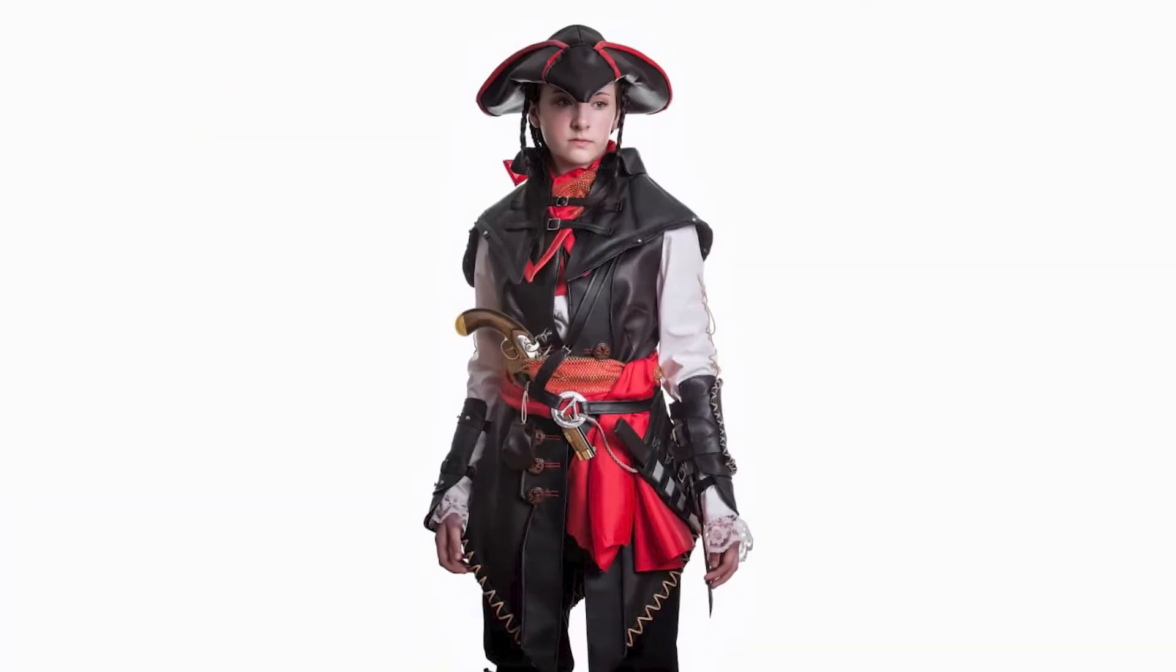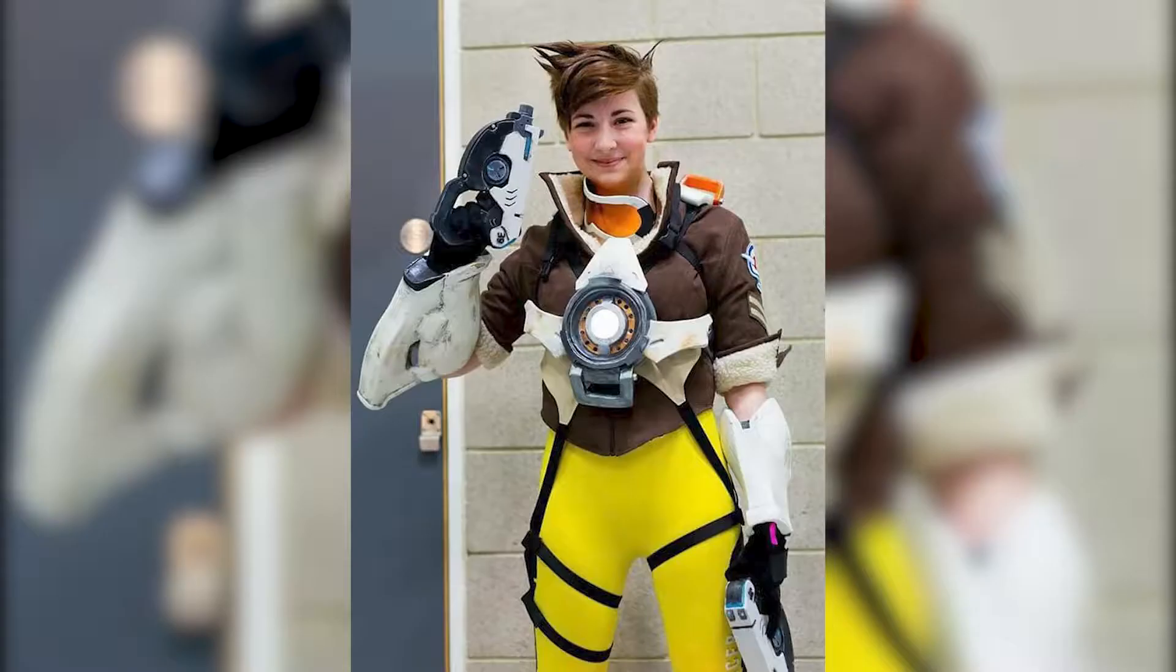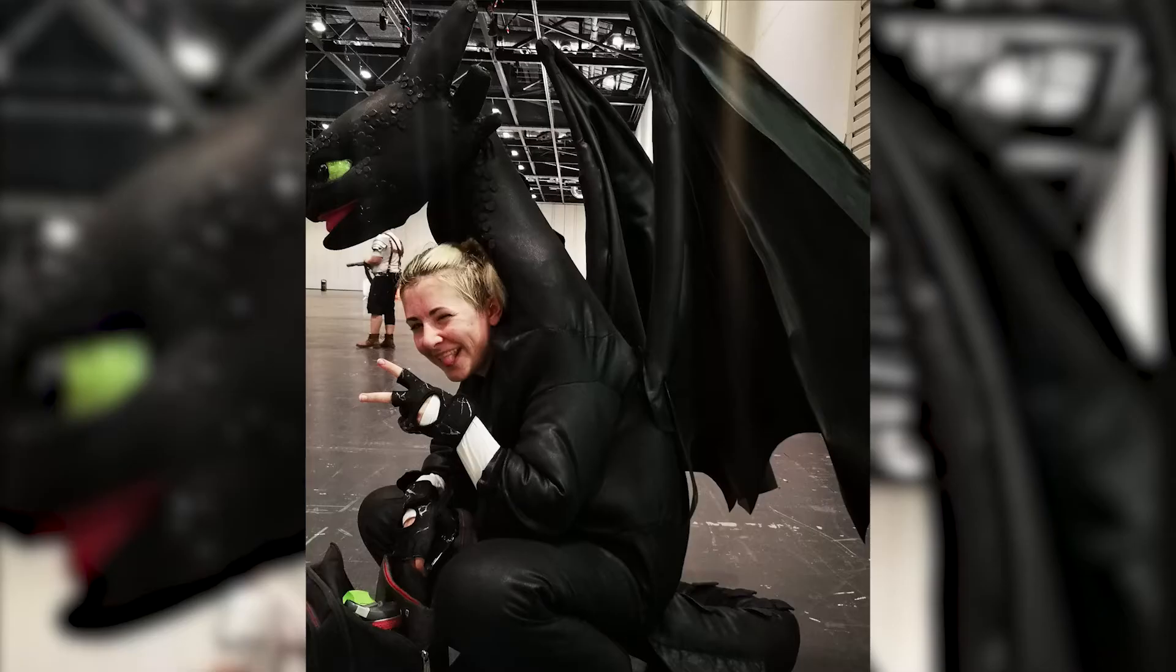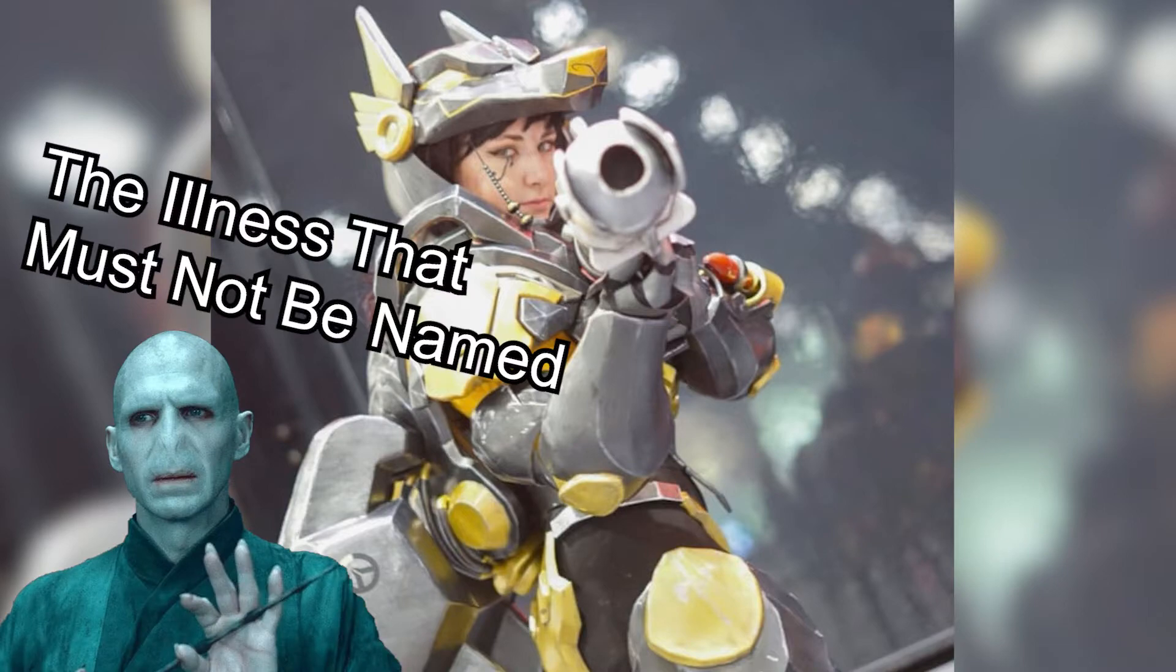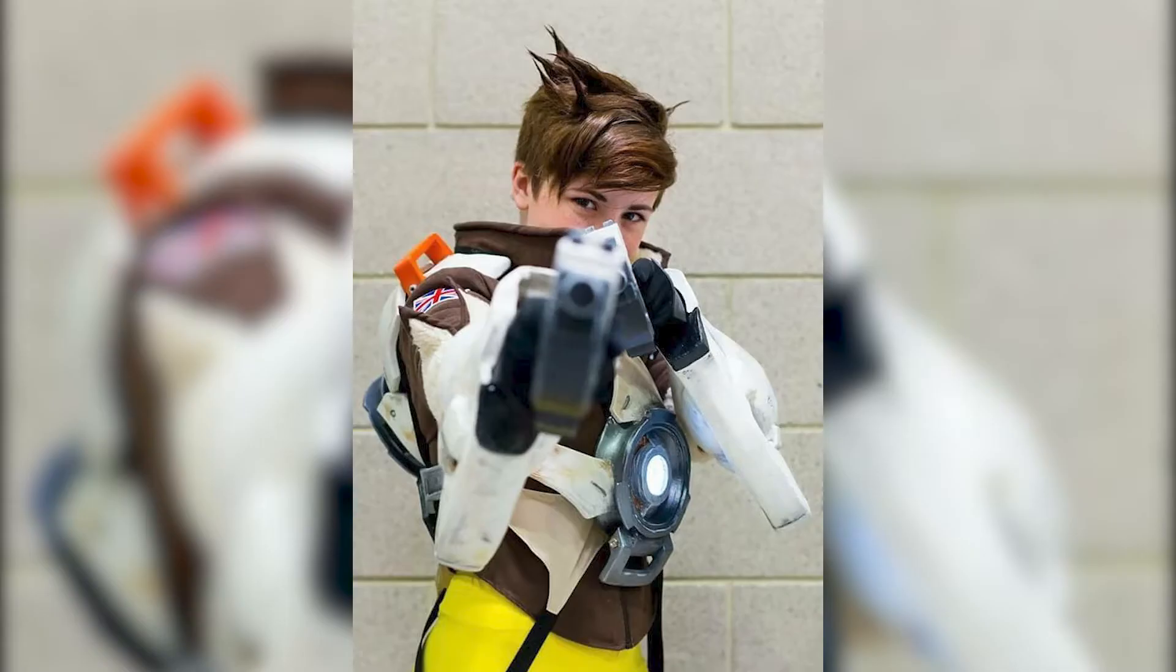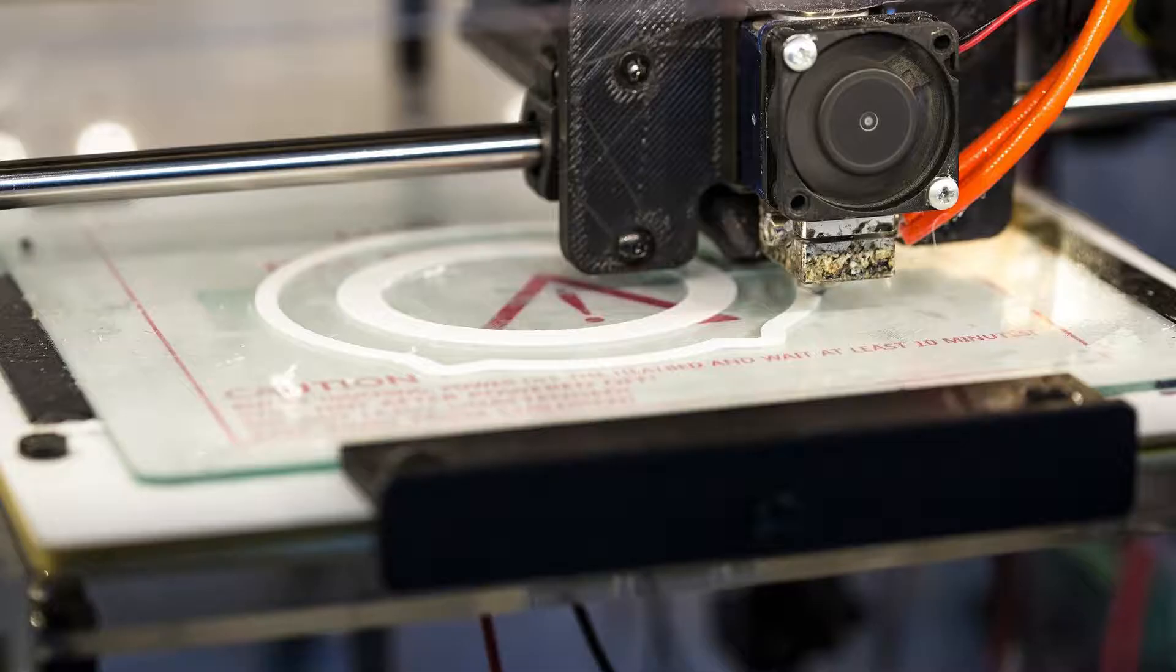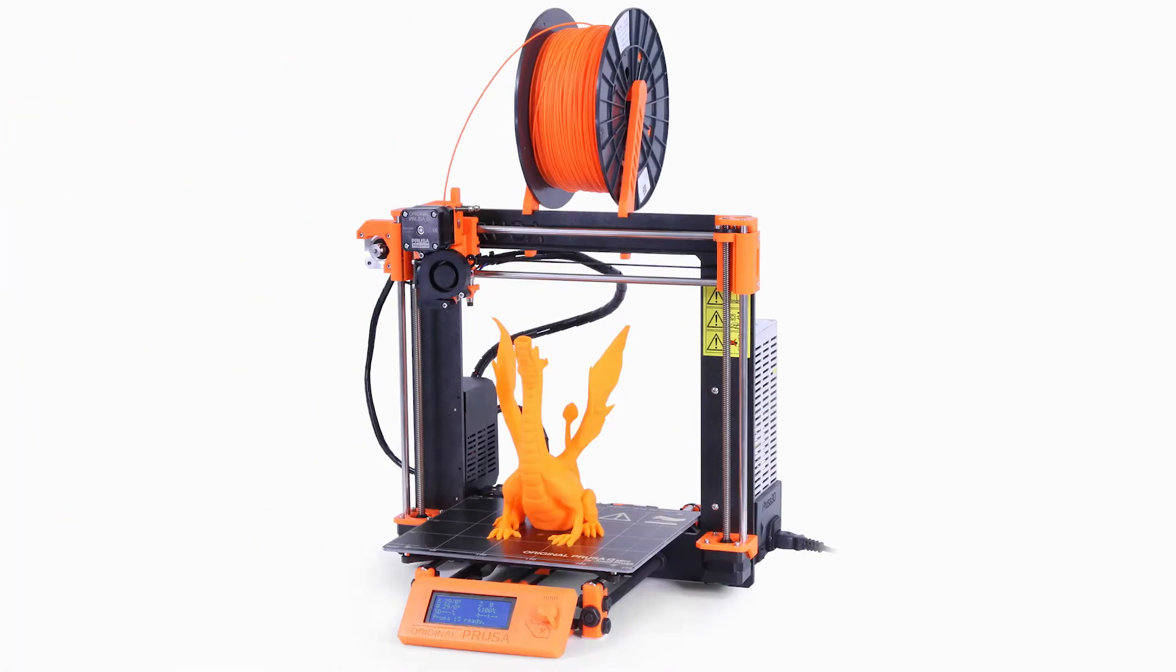Carol is no stranger to making. She makes awesome costumes for members of her family and up until recently was a handler at conventions. After watching my streams Carol wanted to give 3D printing a try and got stuck in with the Prusa i3 Mark II.